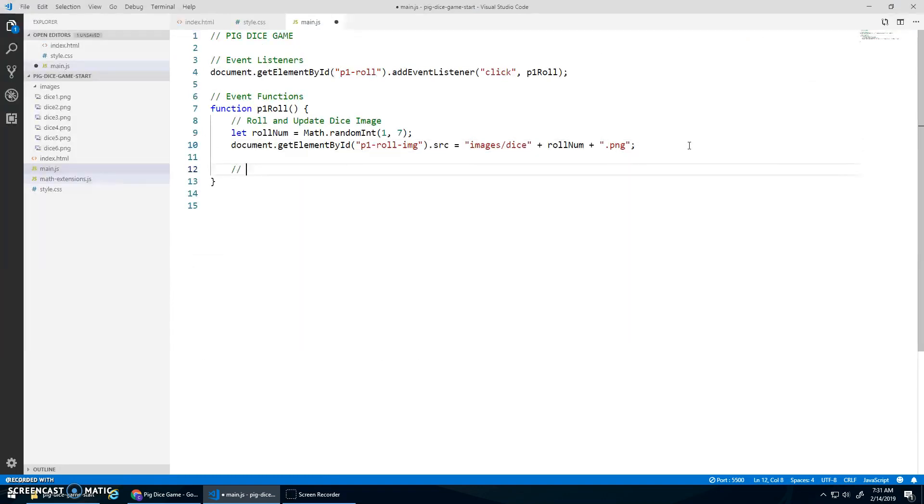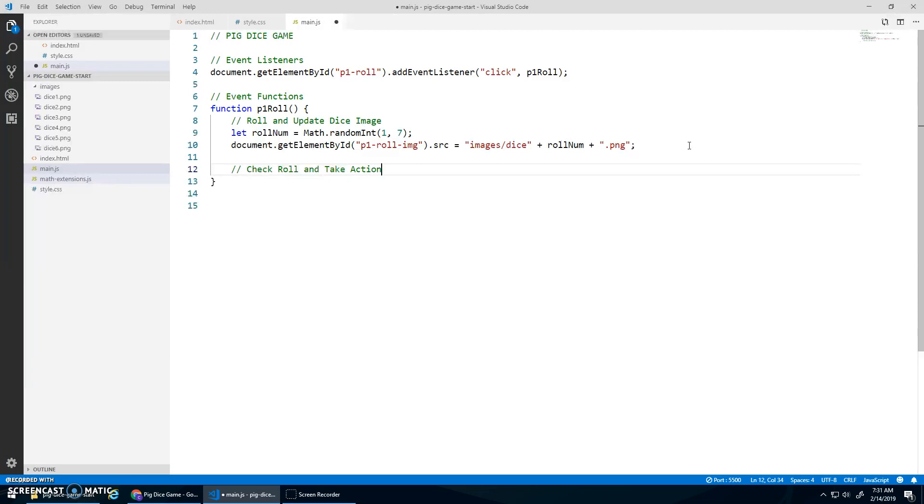What do I want to do next? Roll and update dice image. I need to check, roll, and take action.